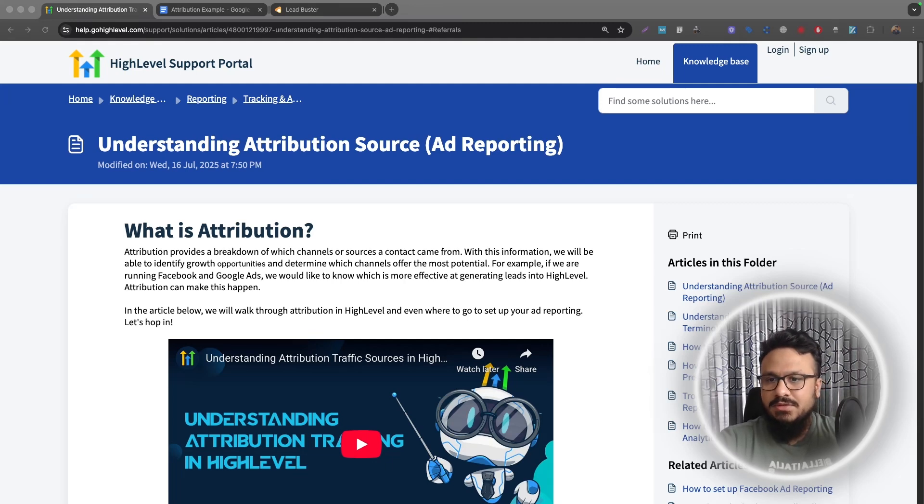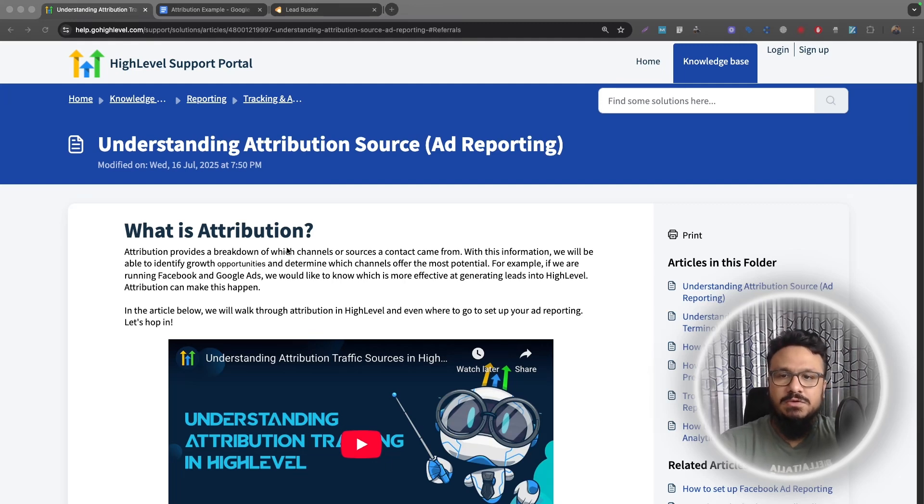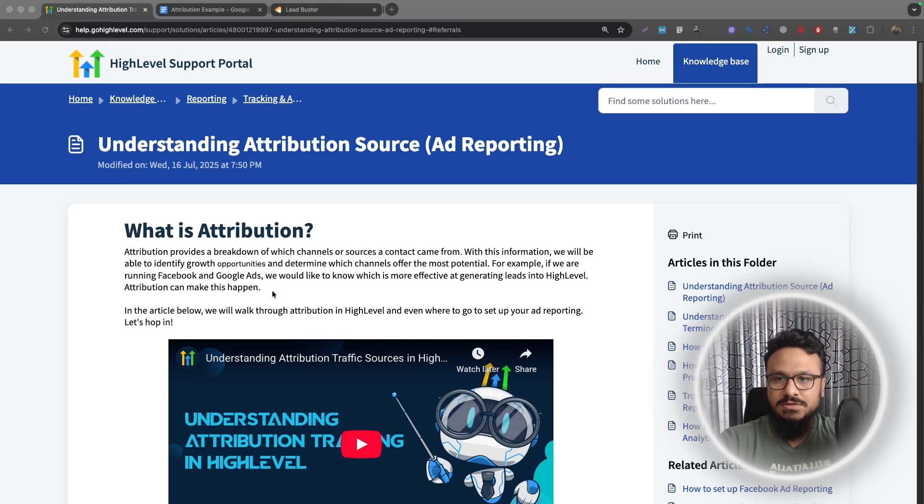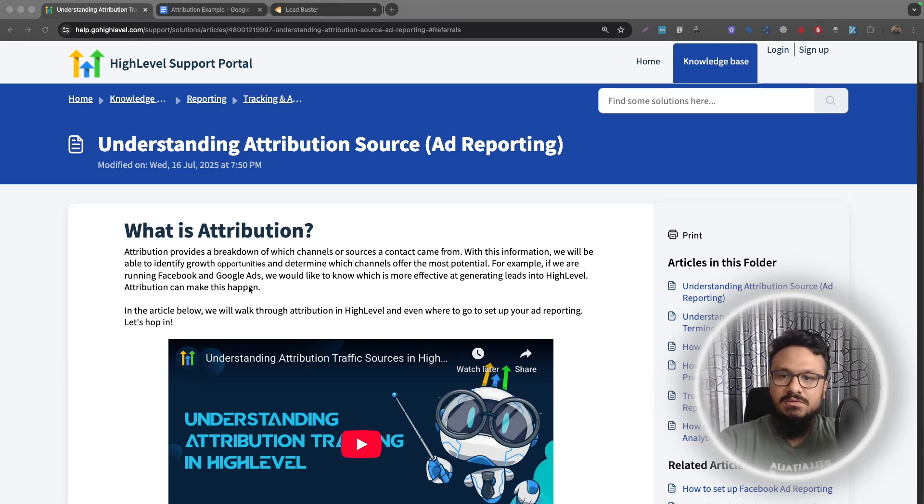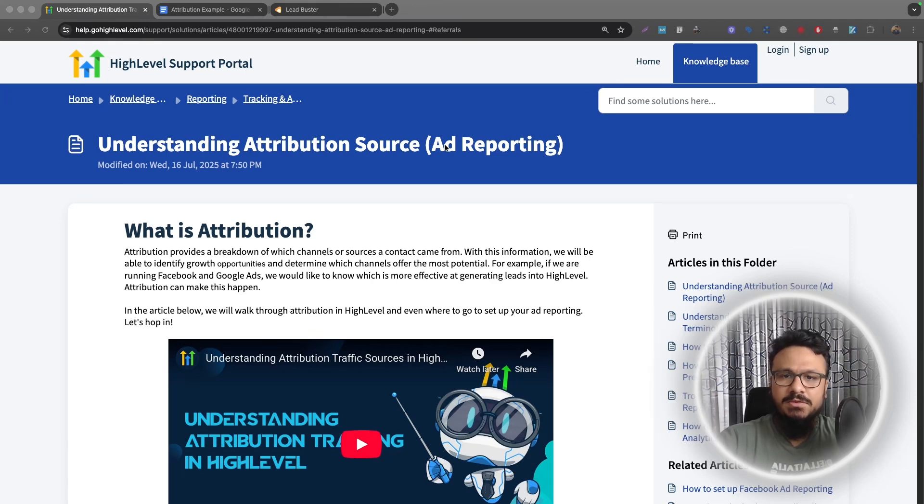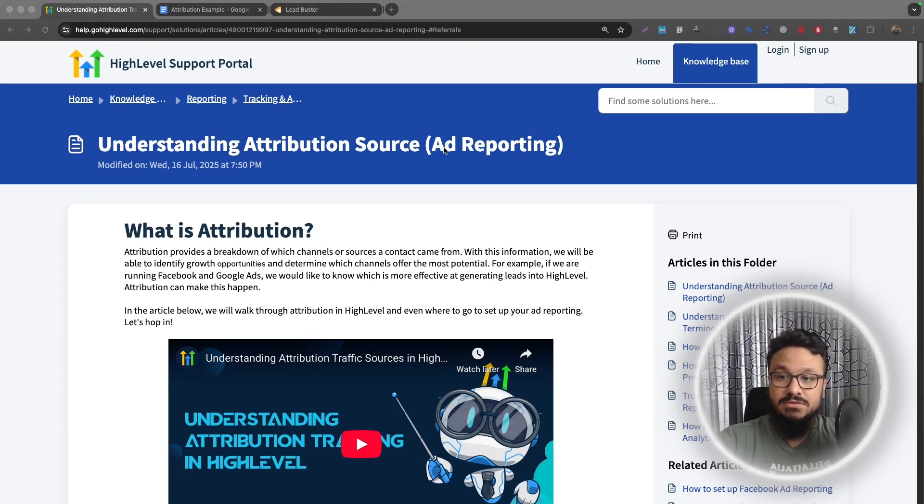Hey everyone, welcome to the video. In this video we will talk about Go High Level Attribution Tracking. I have the Go High Level official document on attribution tracking open here and we will go through this and try to understand what it does. Although it says ad reporting, it doesn't really apply to ad reporting only, it does apply to other traffic sources as well.